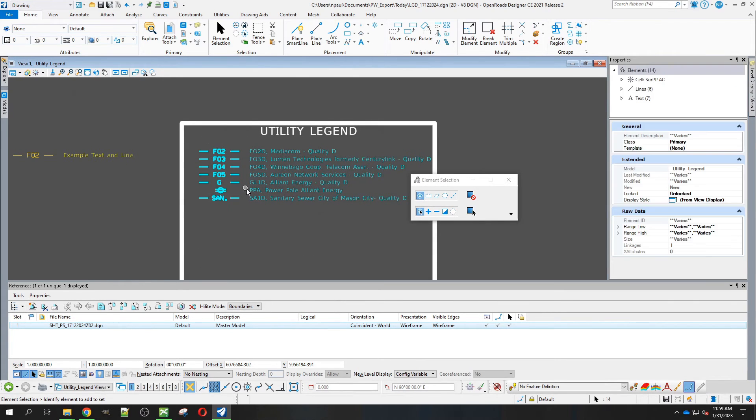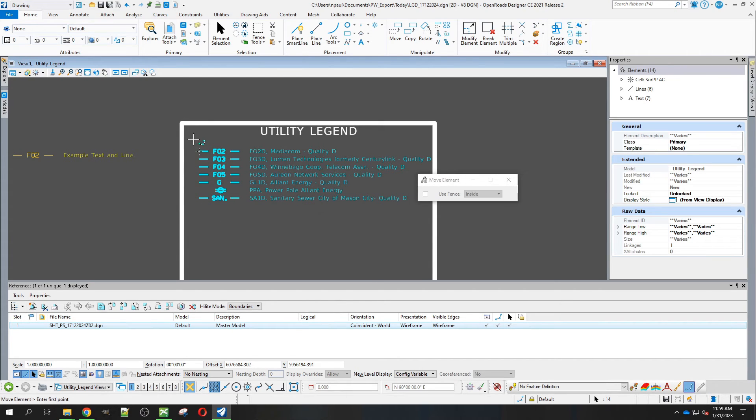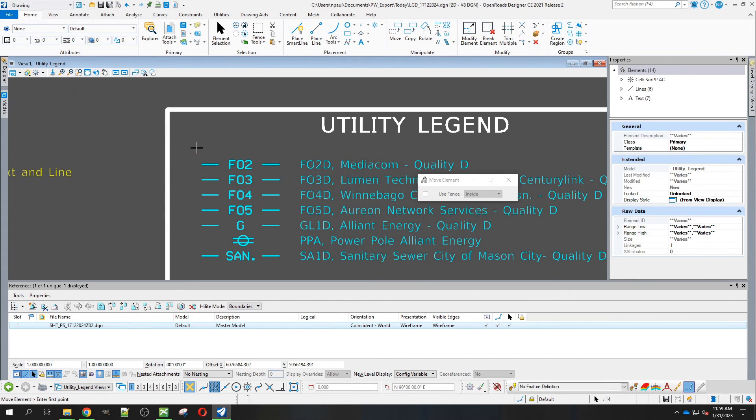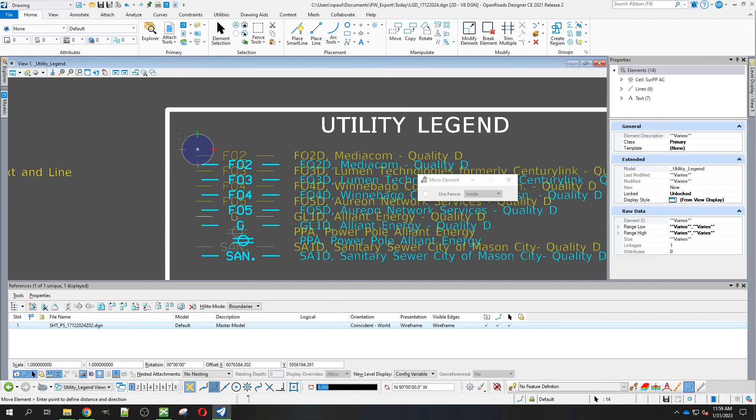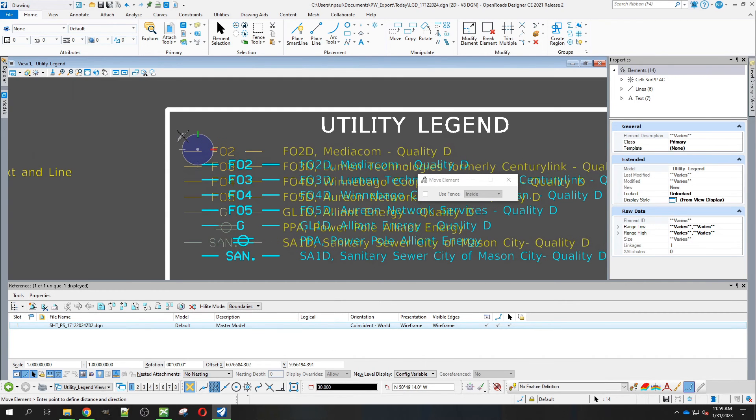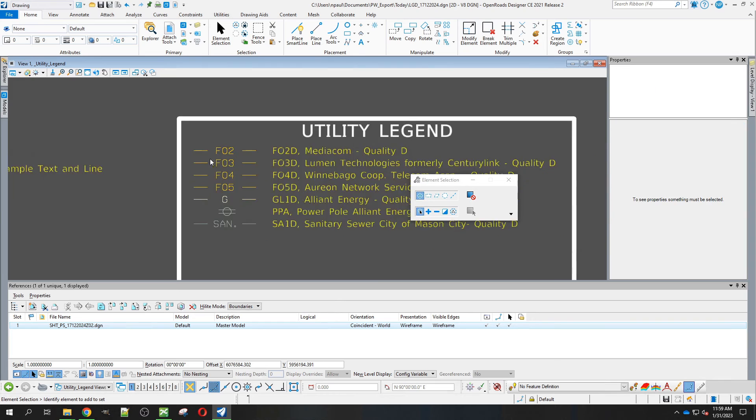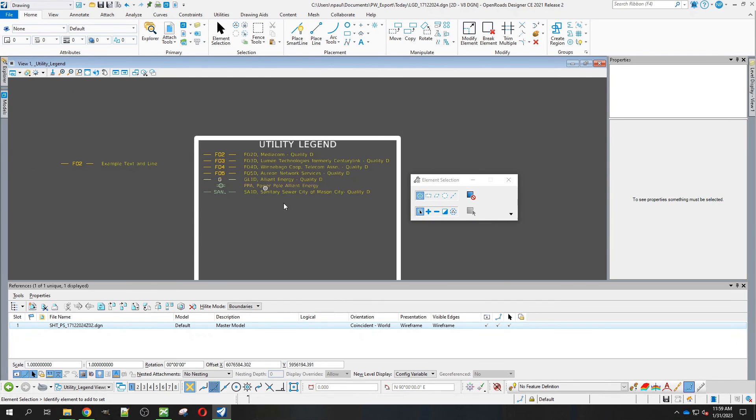I'll just come in and do a quick little move here to touch it up and get it a little bit more centered. There we go, we've got it in there.